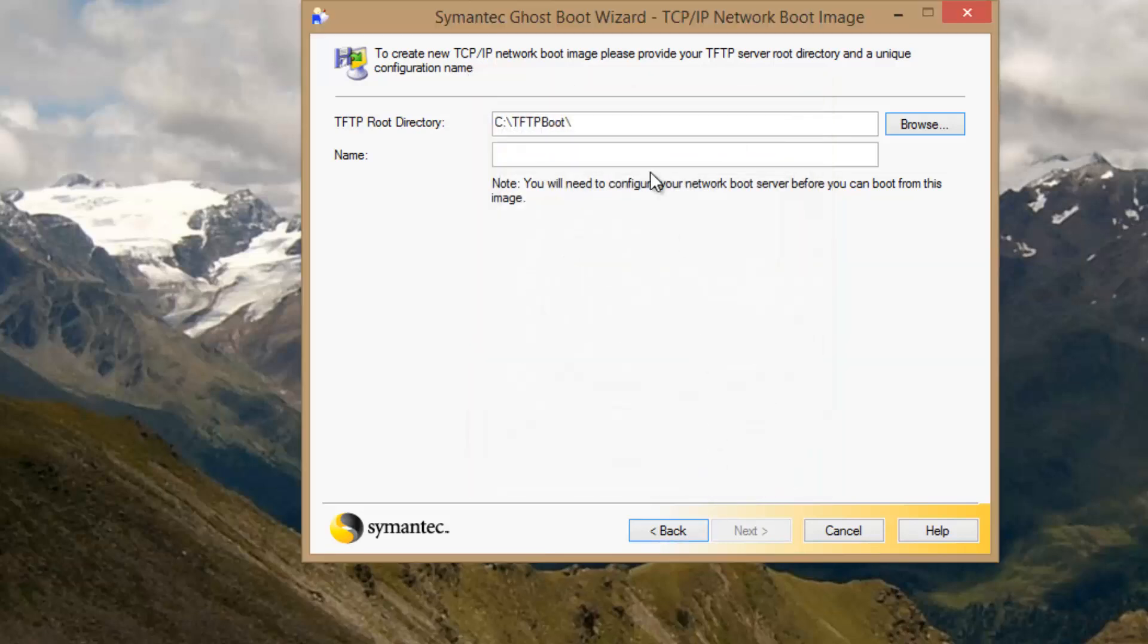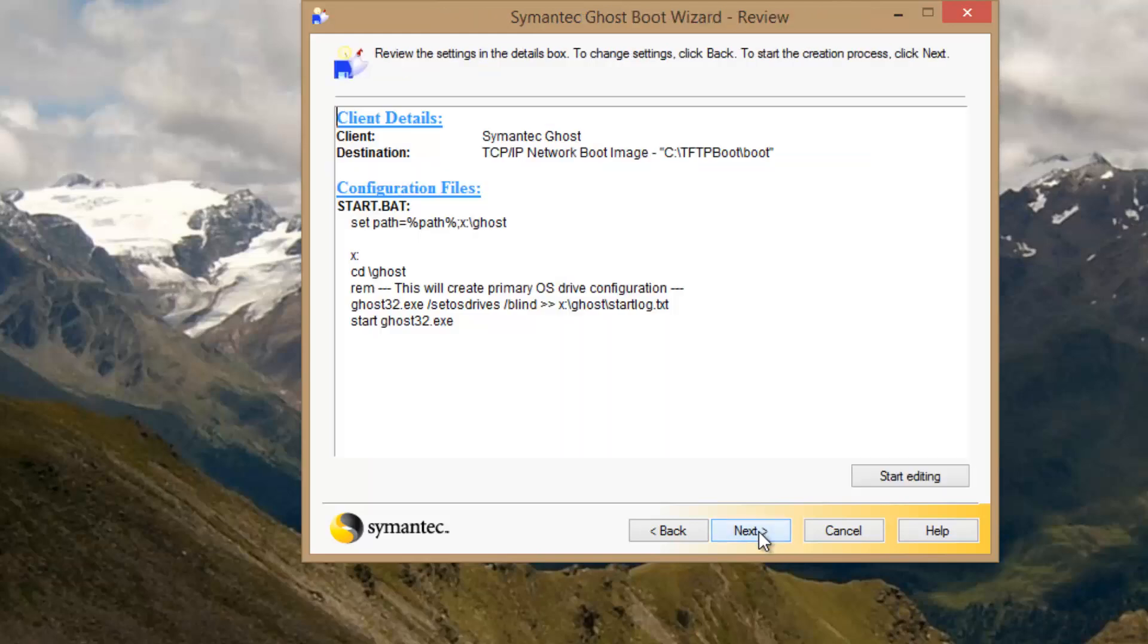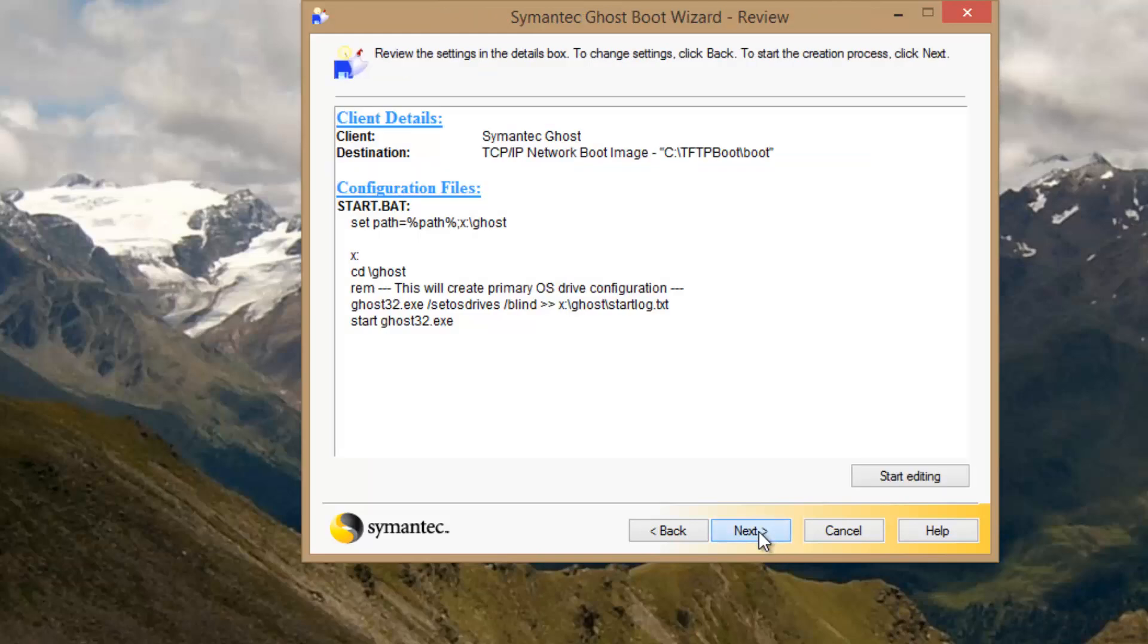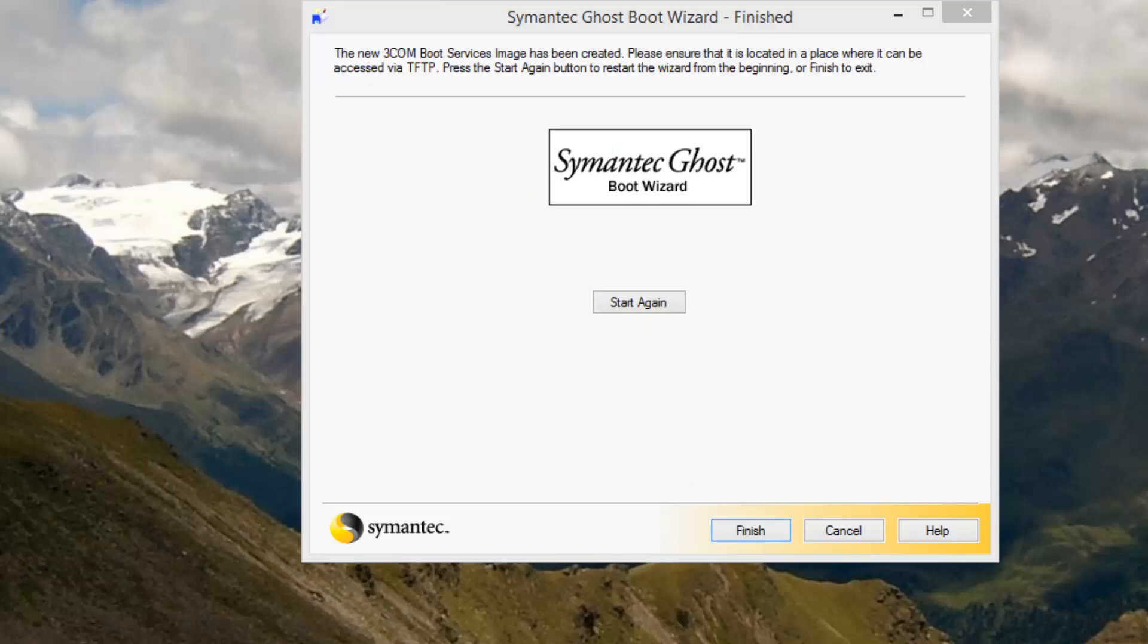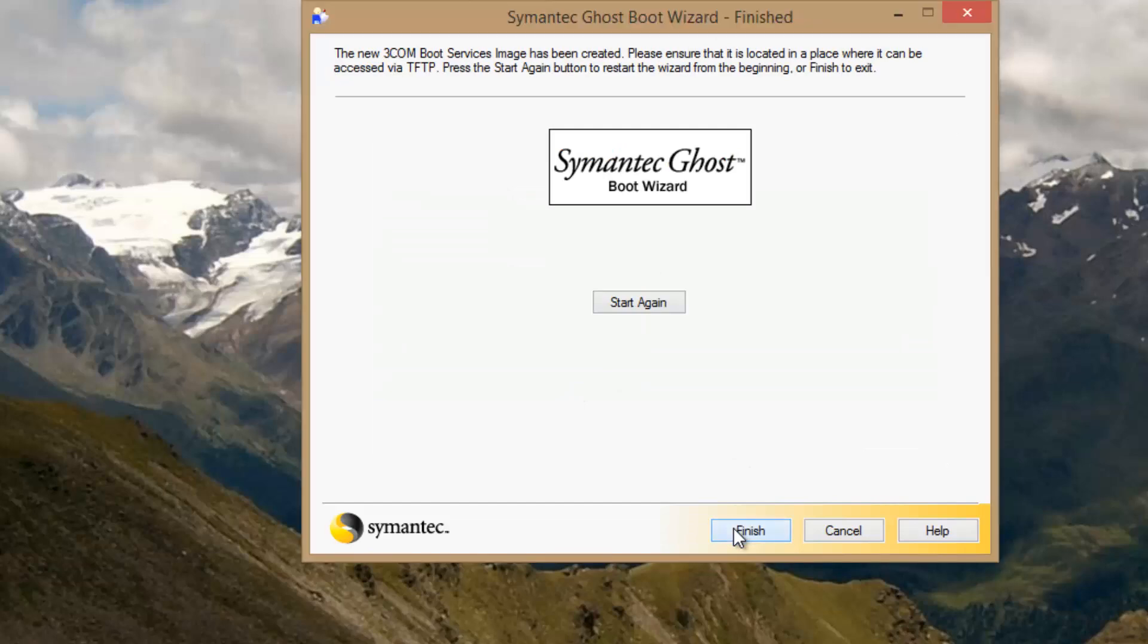TFTP boot. Okay. We're going to name this boot. Go to Next. Next. And it's going to take a while to uncompress and recompress that PE image. As it's done doing all that, go to Finish. And now we start setting up the TFTP server.